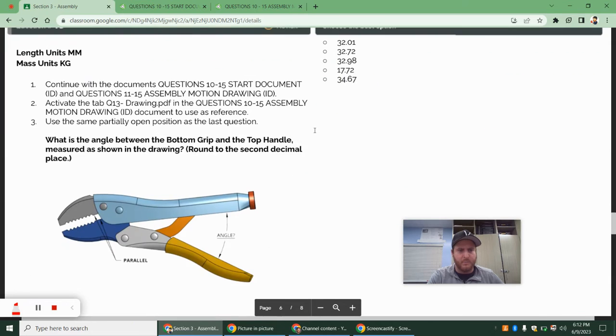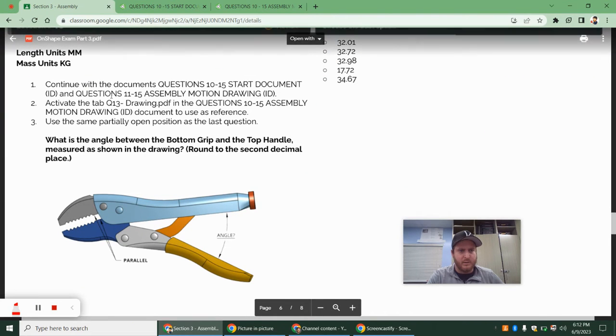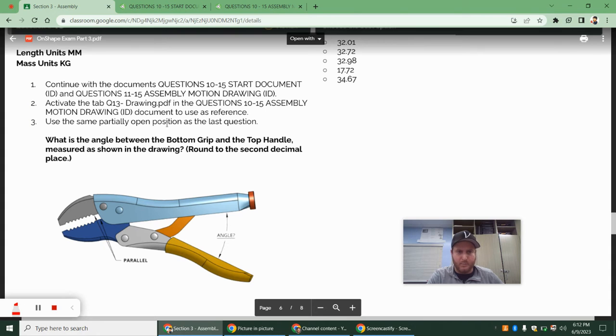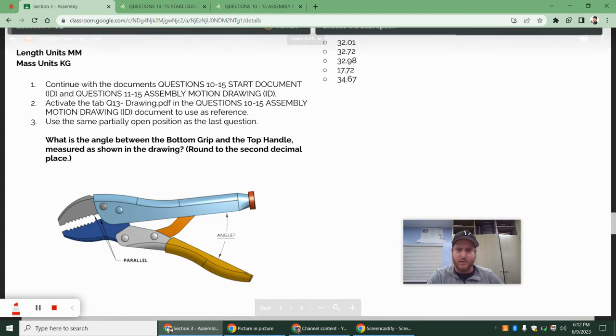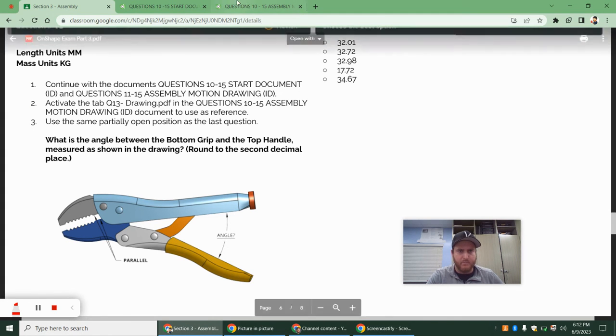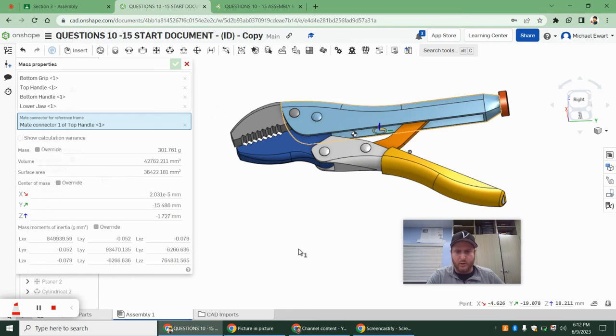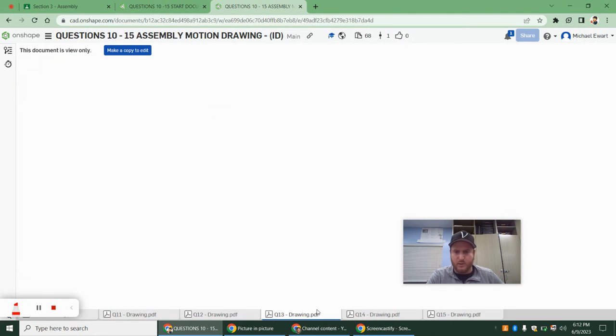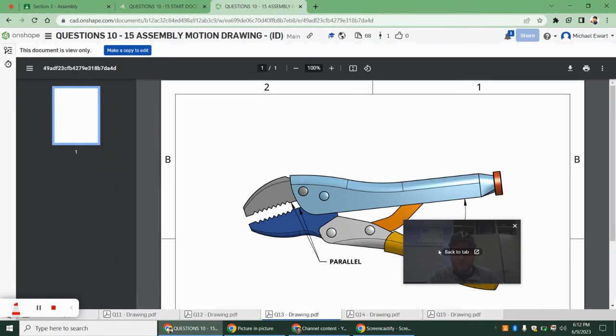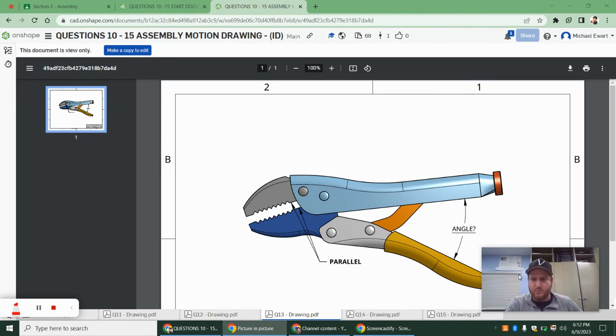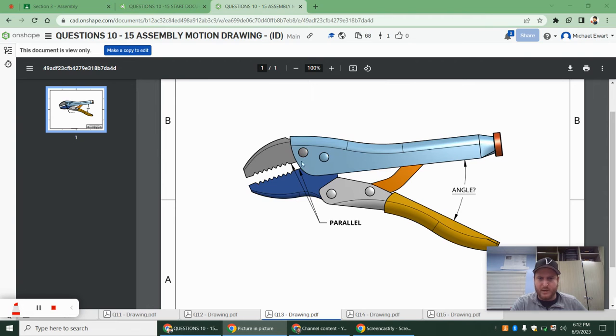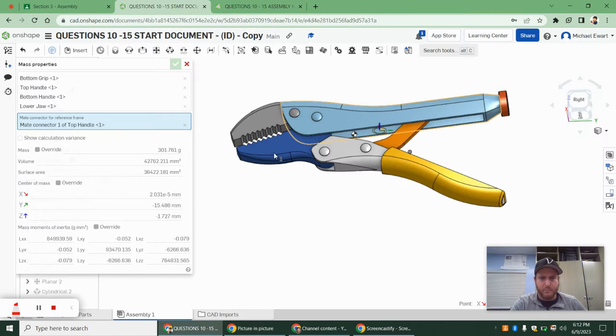All right. Moving on to question 13. It says continue with the document. Activate the tab in question 13. Use the same partially open position. So that's really nice. And they just want the angle. So if we look over here to question 13, this one's really quick. We actually don't need to really change much at all. We're keeping that same parallel position. And we're just asked for this angle here.